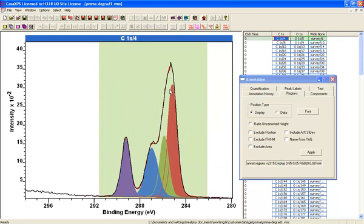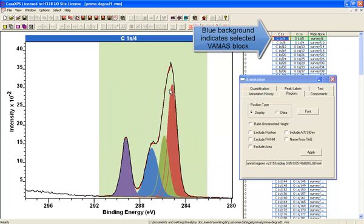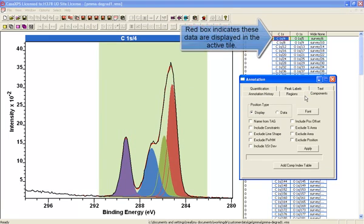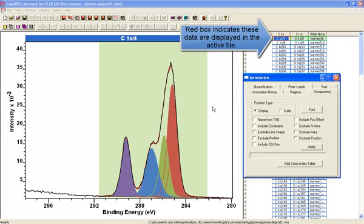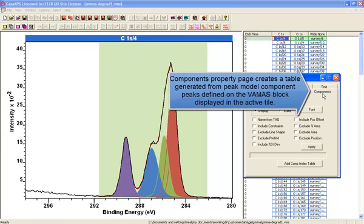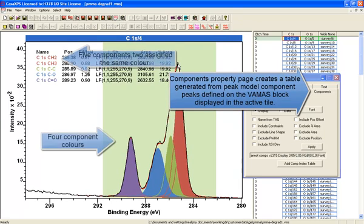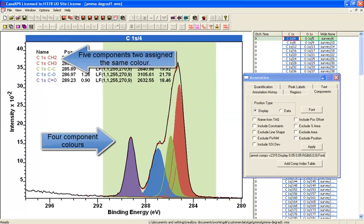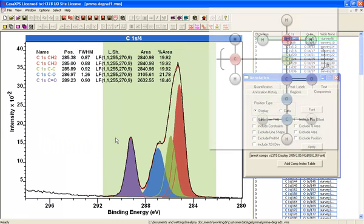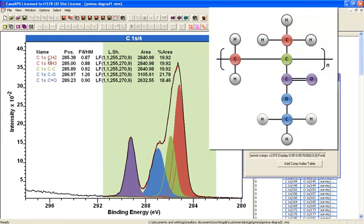In the case of a narrow scan, where we have a set of peaks and we would like to see the relationship between these peaks in terms of percent area, the components property page allows you to see a similar sort of table. Using the components property page, we gather information from the spectrum displayed in the active tile and it displays the components as a percent area.